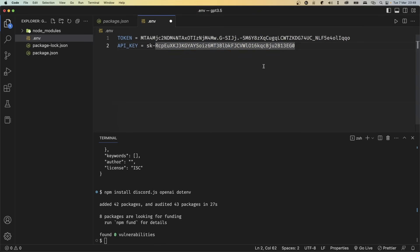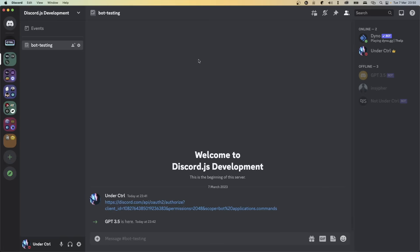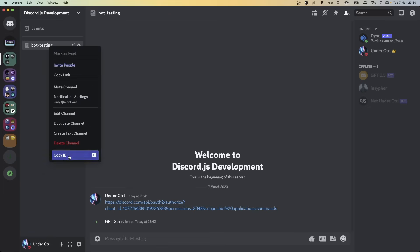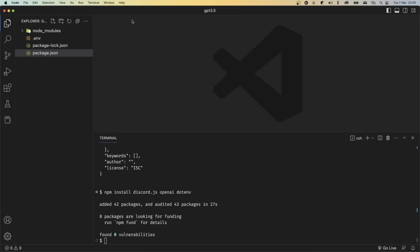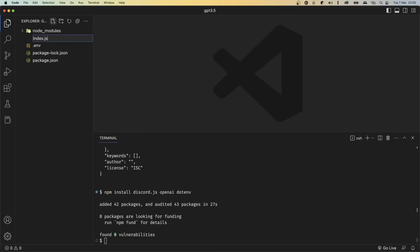These values are important information so make sure you don't share them with anybody else. After this video is done, I'm going to reset both of them. We also have to create one last variable called CHANNEL_ID and set it to the ID of the channel where we want our AI bot to work. Go back to Discord, right-click the channel and click Copy ID, then paste it in the .env file. Save your file, close it, and now in your root directory go ahead and create a new file called index.js.